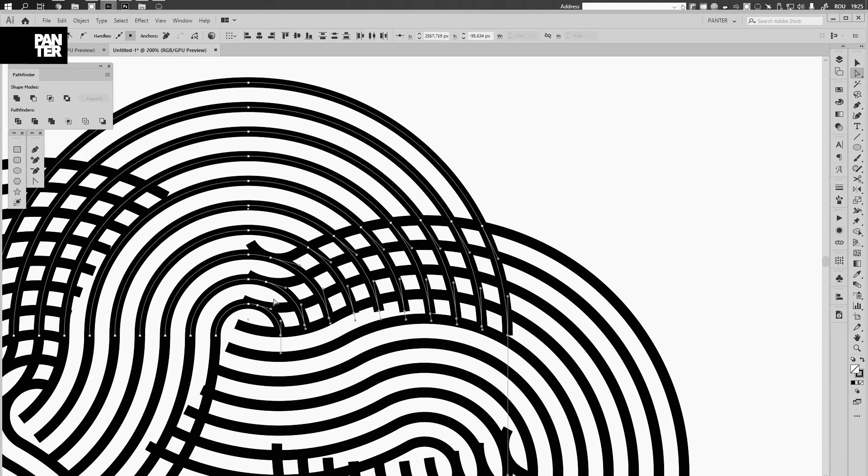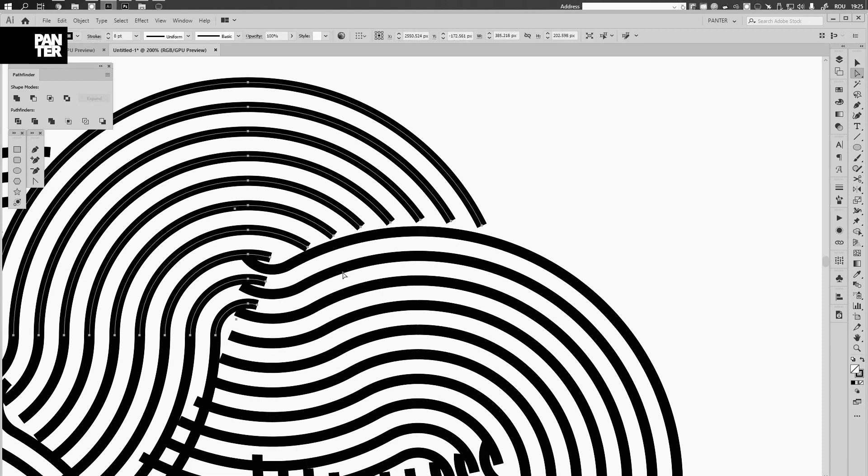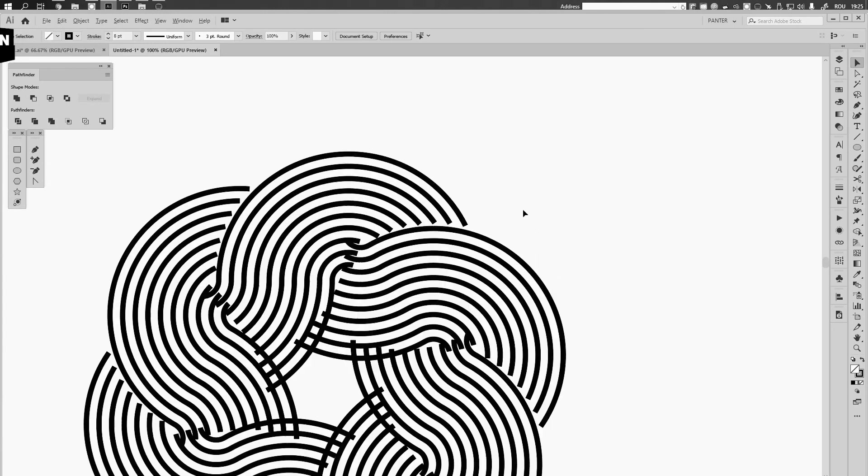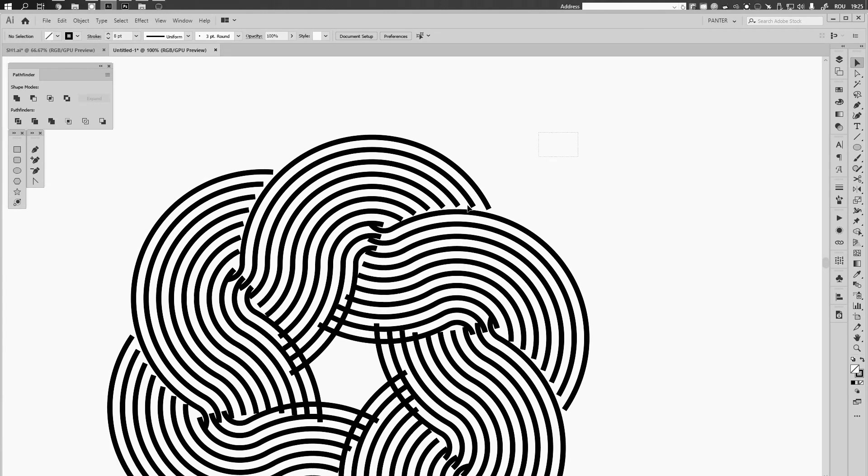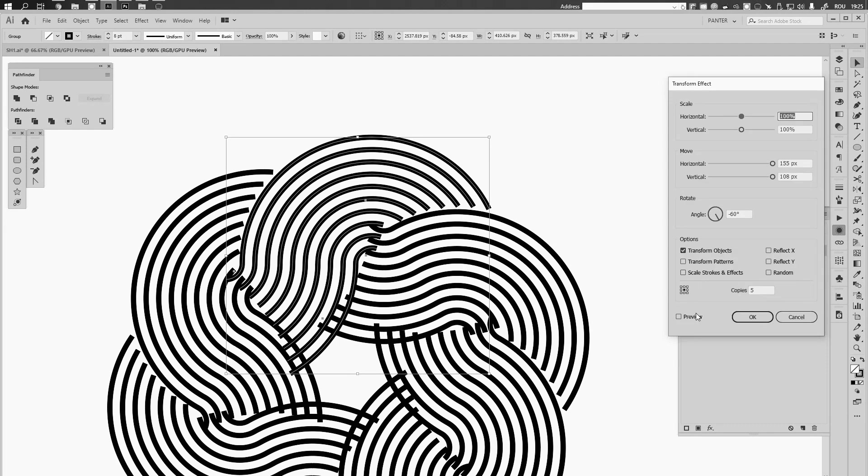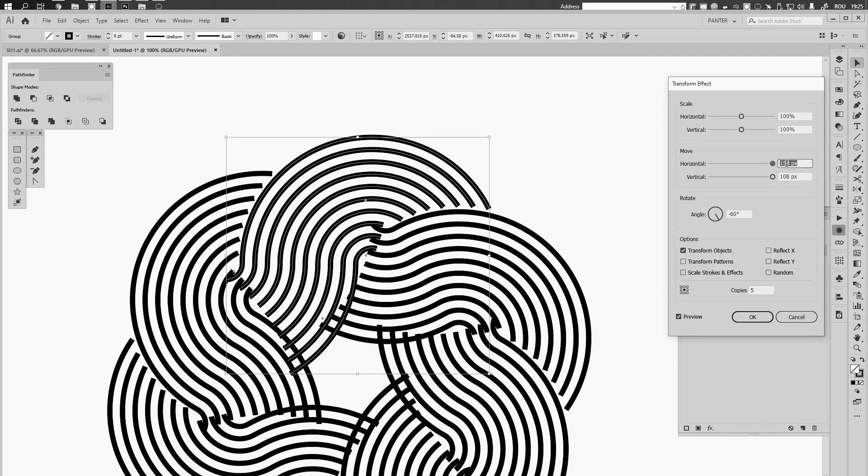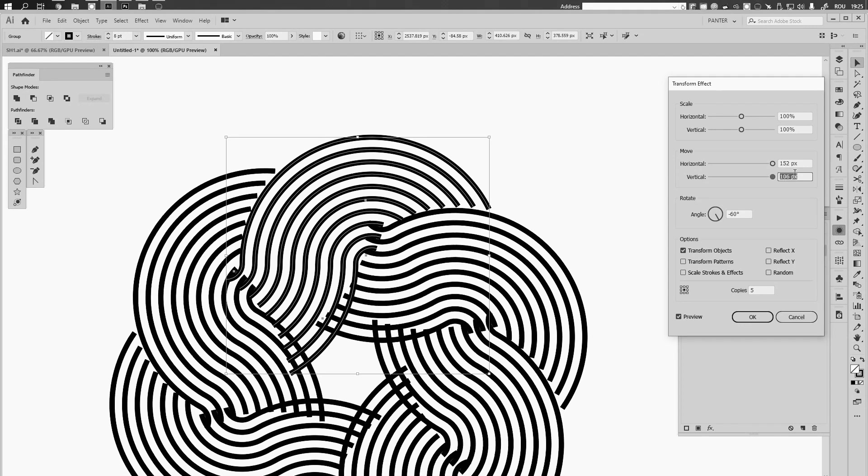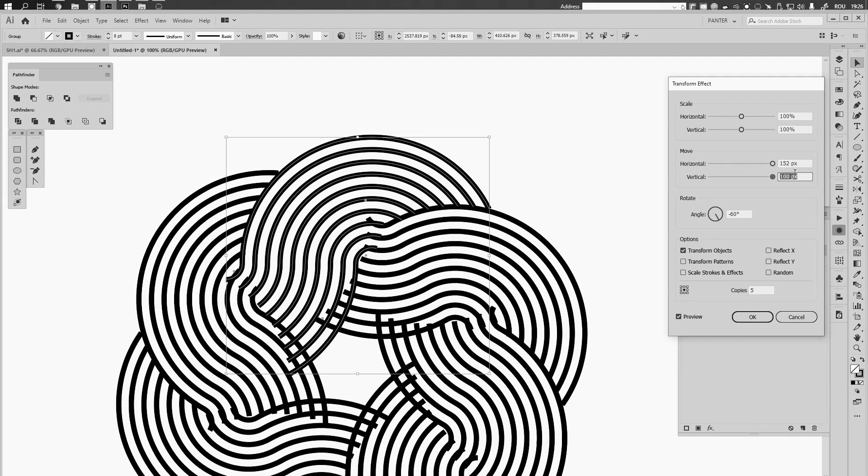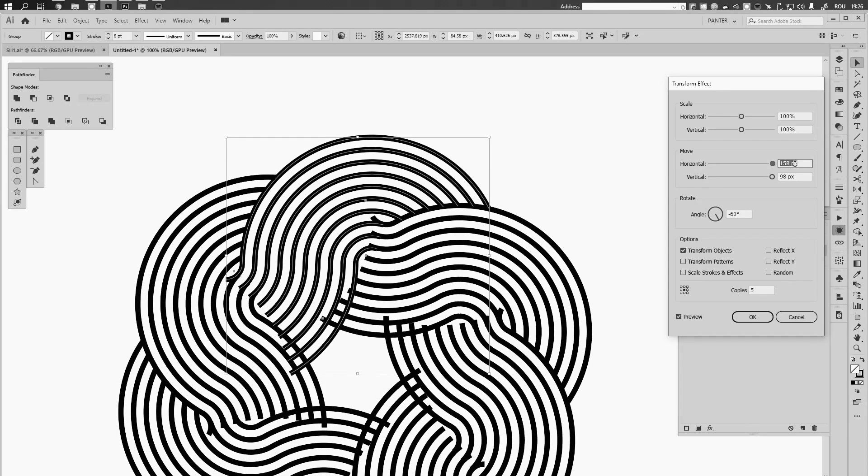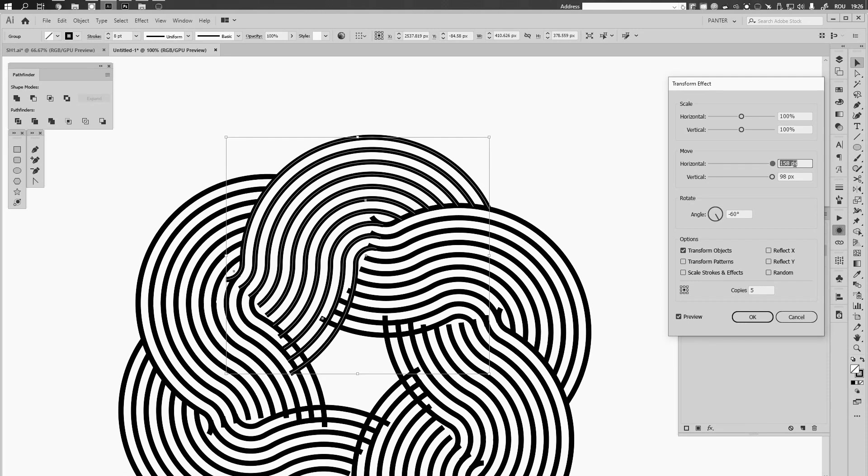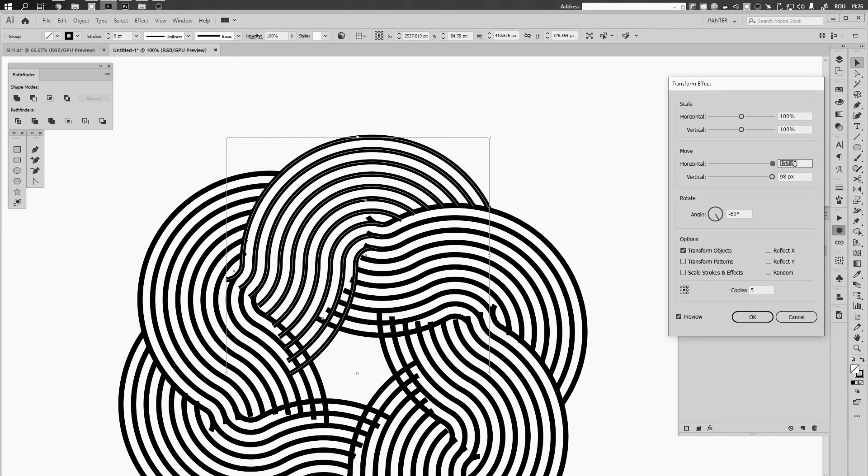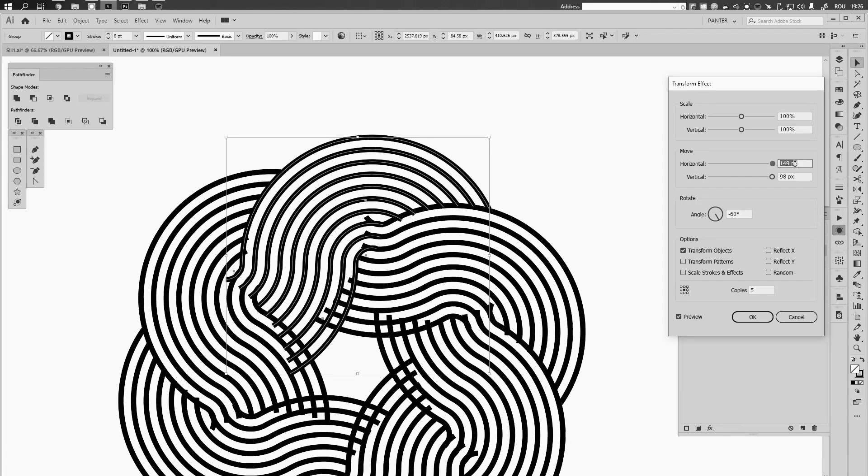Select these with the direct selection tool, press delete, and voila. Right now it's not perfect, but we're gonna go back to the appearance, transform, previews and see what we can do. All right, it should be something like this.